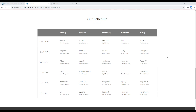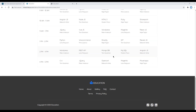Hi everyone, my name is Bevek and welcome to my YouTube channel. This is the eighth episode to create an education website using Foundation. In the previous episode we worked on the schedule block using the table component, and today we'll work on the footer.